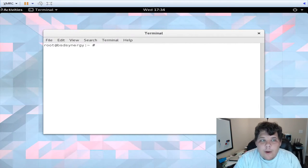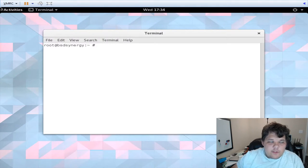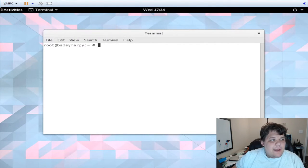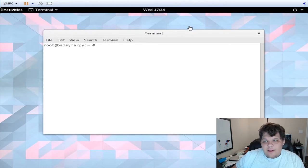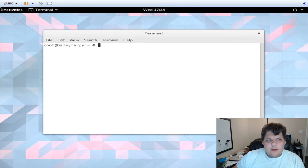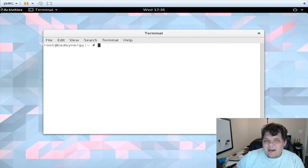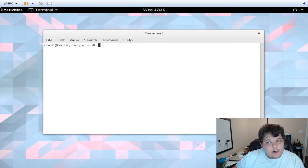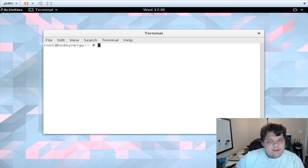You actually don't have to install anything to do this. Bhyve is actually in base in 11. If you want to use it for Linux you'll need to install grub2-bhyve and we're actually going to try to do some Linux stuff next week.